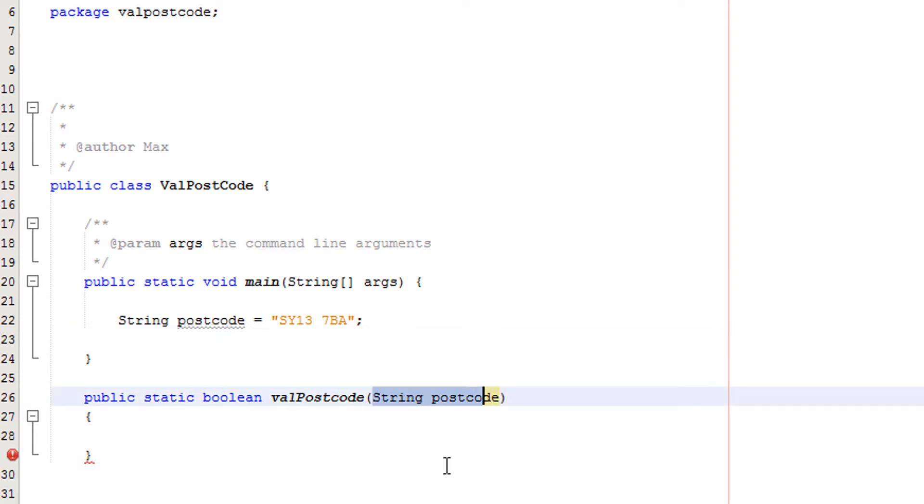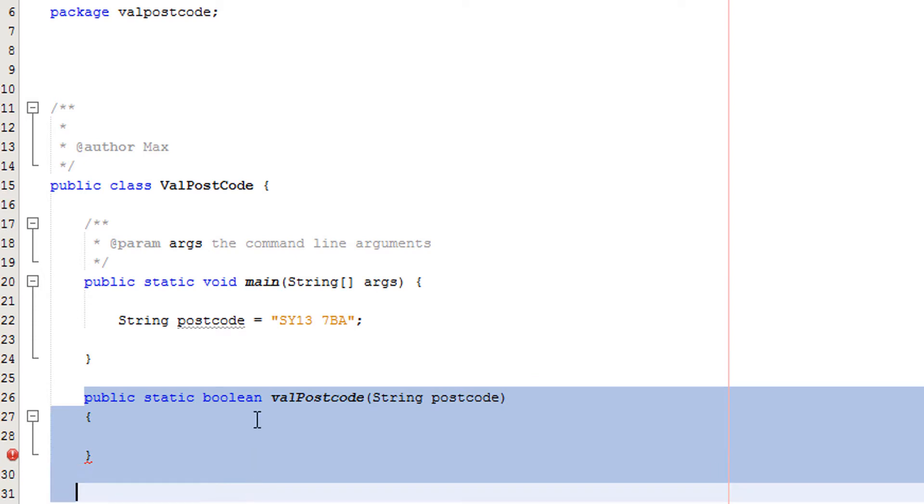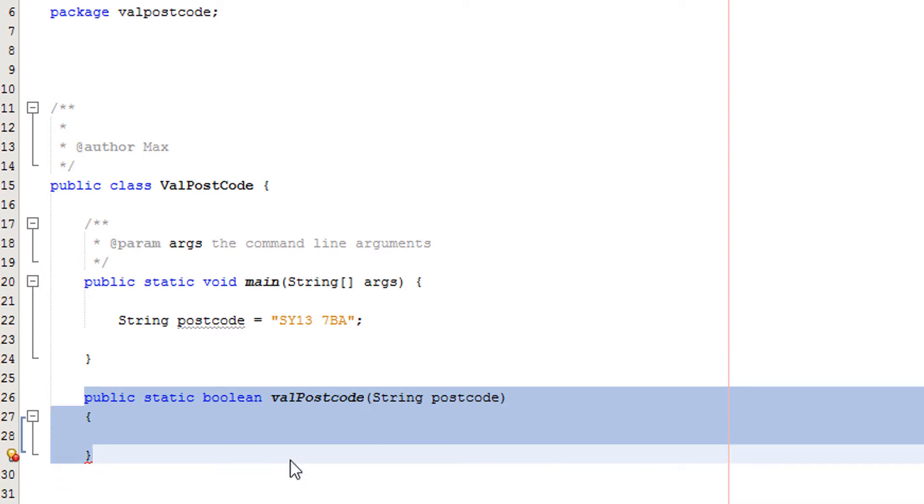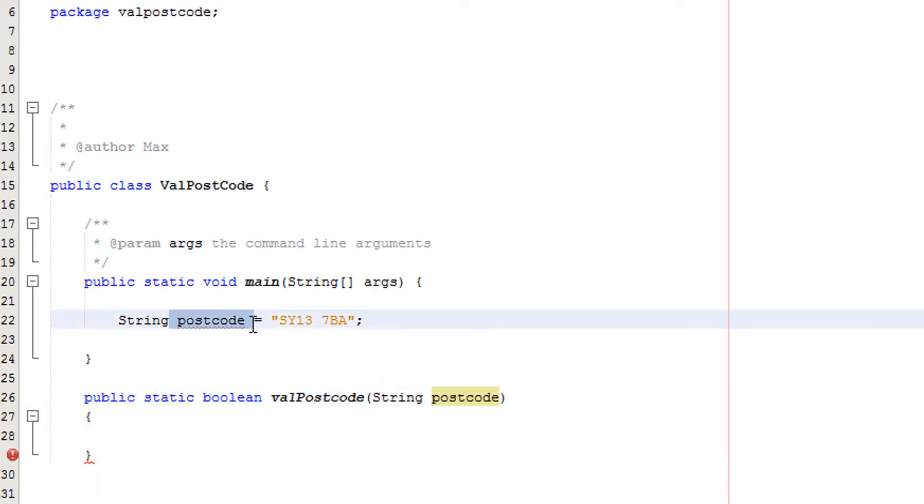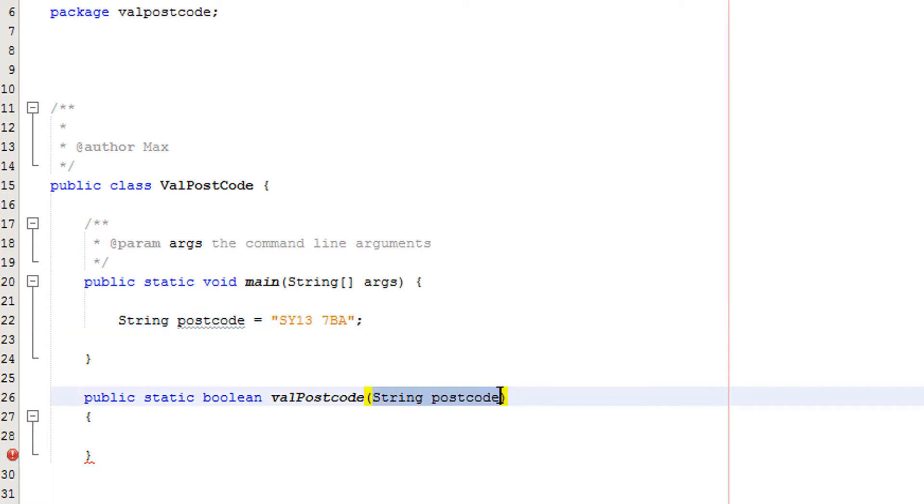This is the local variable for the method by the way, and will be erased once the method has finished executing. So string postcode will take the value of postcode in this case, which is SY137BA. And that's the postcode we will validate.